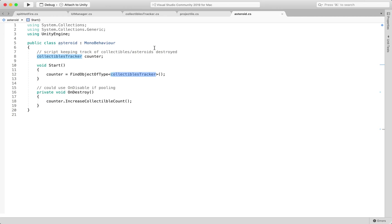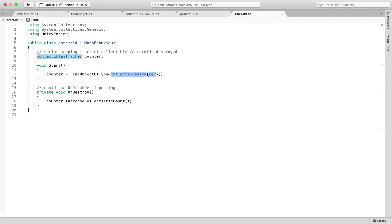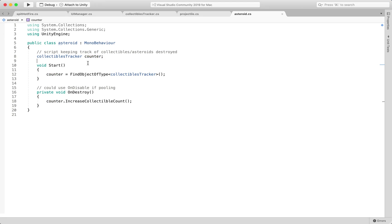Asteroid every time it gets instantiated in the scene is calling FindObjectOfType and it's caching that reference that's calling counter here at start.